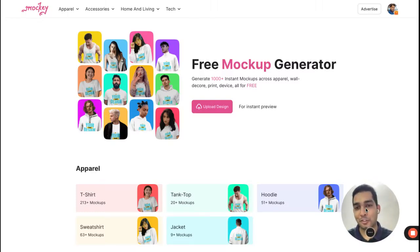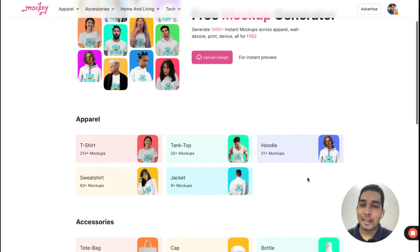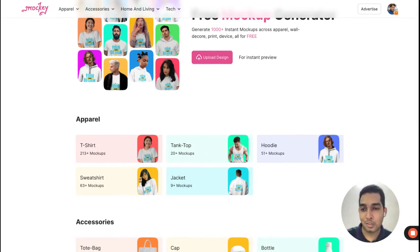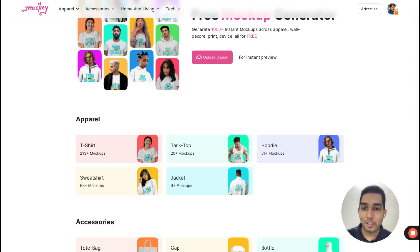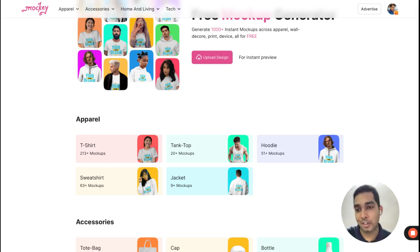Hi there, I am Rajat from Mocky AI. Mocky is an AI-powered mockup generator and in this video I'll talk about our features, how to use the tool, and what new features we are working on that you will see here in the near future.